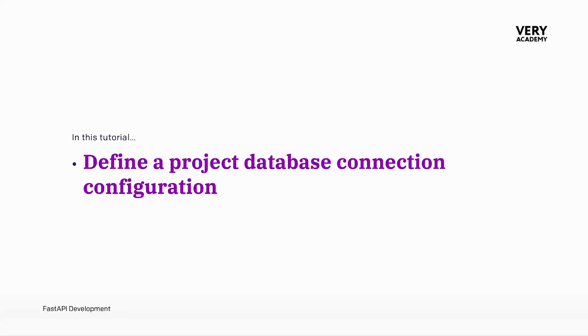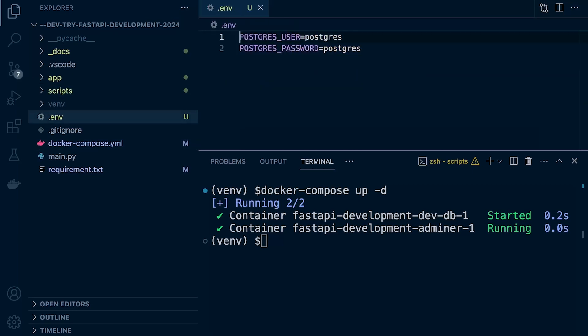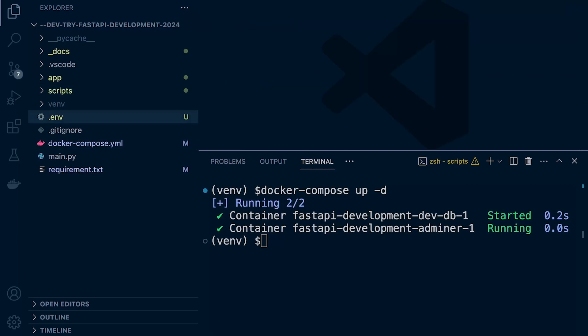I think we have already established that this project, like many other FastAPI projects, will require a database. We've already set up our database in Docker, so it's running. We now need a way of connecting our FastAPI project to the Postgres database that is running in a Docker container.